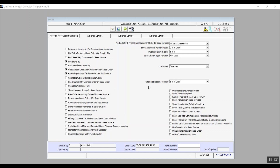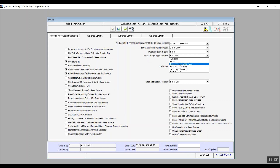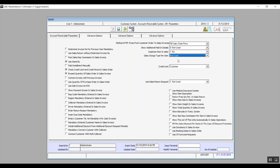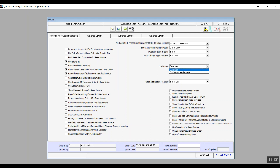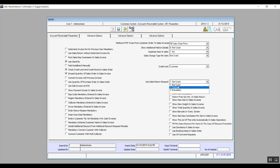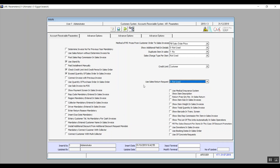Sales Charge Type options: Per Item, Not Use, Items, Items and Customer Class, Items and Customer Group, and Customer Invoice Type — determining how the system adds a charge in the sales transaction. Credit Limit: By Customer or By Customer and Cost Center — determining how the credit limit is created. Use Sales Return Request: Not Use, Optional, and Mandatory. Not Use means no return request is needed; Optional means it can be created or not; Mandatory means a sales return request must be created before processing a return.